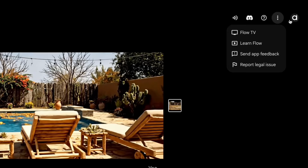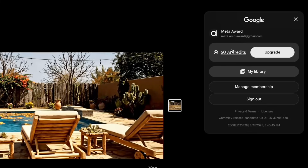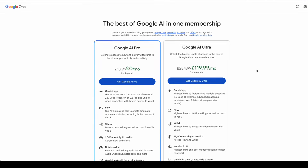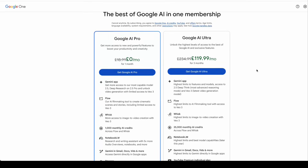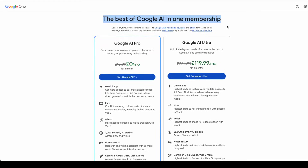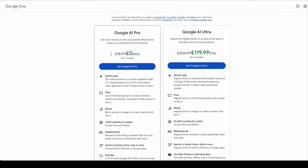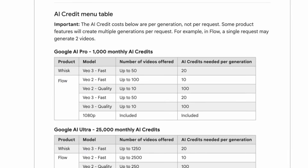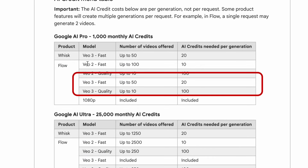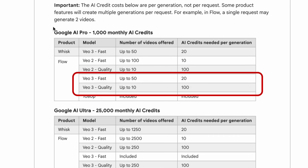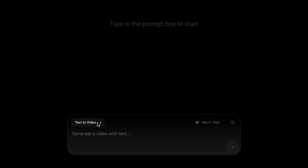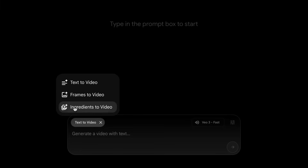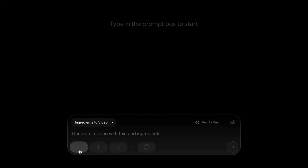Now let's talk about pricing. If you're a new user, you start with 100 free credits. Since each video costs 20 credits, that means you can generate up to five videos for free. The pricing starts at £18.99 per month for the Google AI Pro Plan. You do get a free trial for the first month, and it comes with 1,000 monthly AI credits. If you upgrade to Google AI Ultra, it jumps to £119.99 per month. The Pro Plan gives you around 50 fast videos, but only about 10 high-quality VEO3 videos. The Ingredients to Video feature is only available for subscribed users.